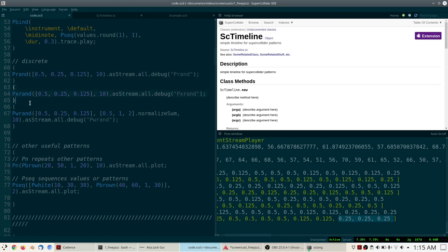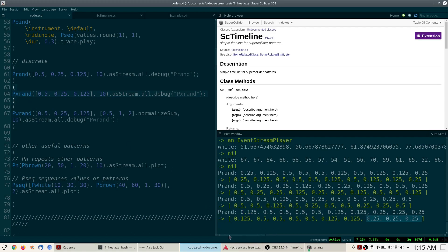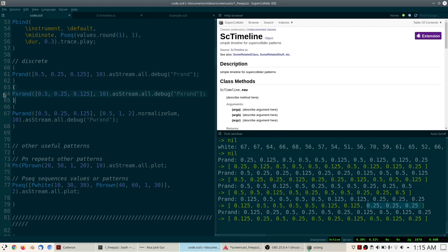PXRand is a variation on PRand. The difference is that PXRand will never repeat the same number immediately — so if you look at PRand you might see the same value three times in a row, but with PXRand you will never see a repeated number in consecutive positions.